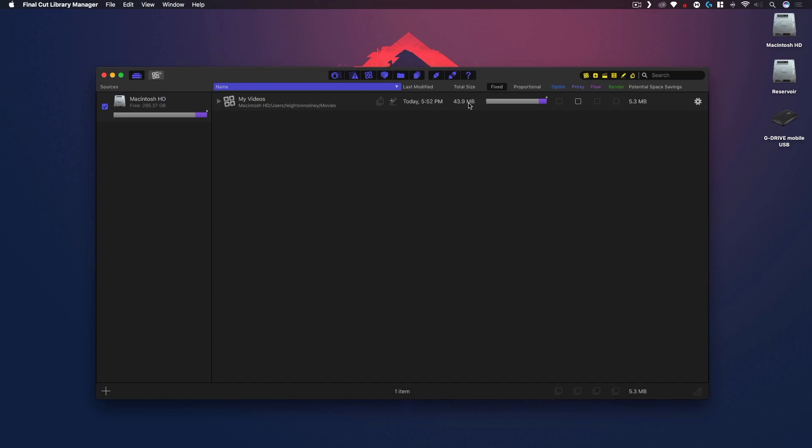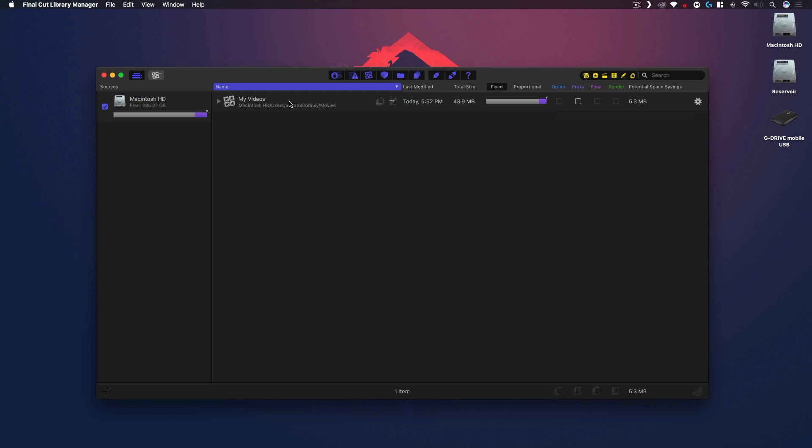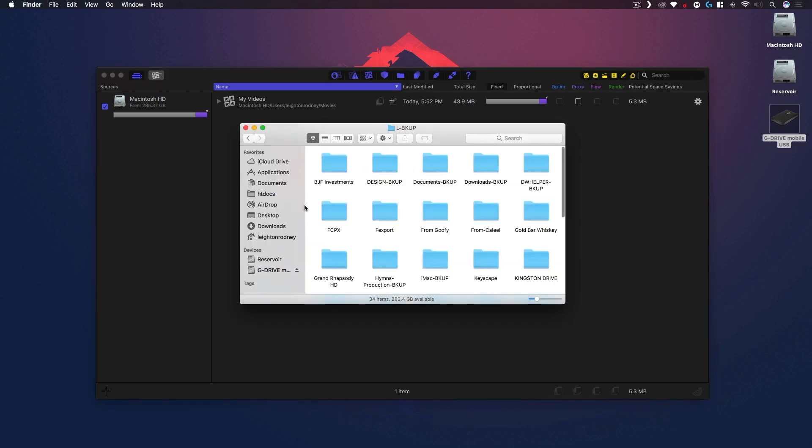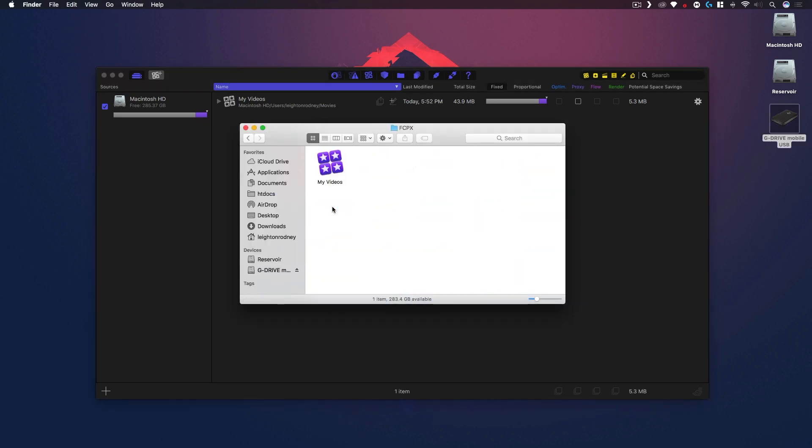So obviously not a really big file. Under here you can see I don't have any proxy files at the moment, no optimized files at the moment. It's just a really basic library. So I'm gonna walk you through on how to do a basic move like we did before in Final Cut Pro.